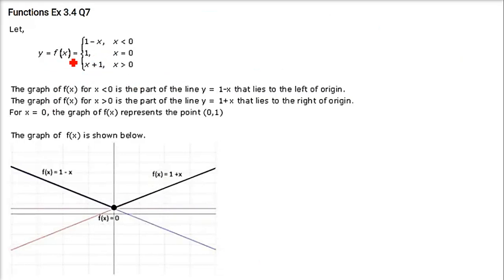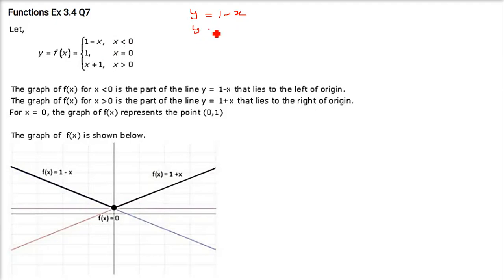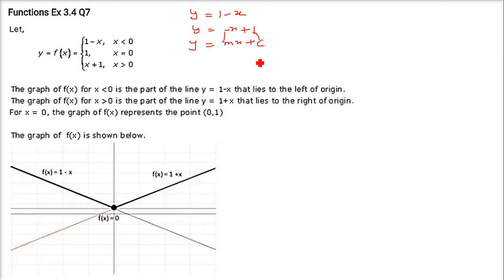Now we have y = f(x) defined as: 1 minus x when x is less than 0, 1 when x is equal to 0, and x plus 1 when x is greater than 0. This means there are three pieces. y = 1 minus x can be written as y = −x + 1, which is equivalent to y = mx + c with m = −1 and c = 1 — so it is a line.